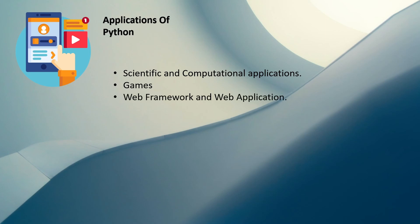Then we can use Python to build web frameworks and web applications. Python comes with Django and Flask-like web frameworks that you can use to build web applications.